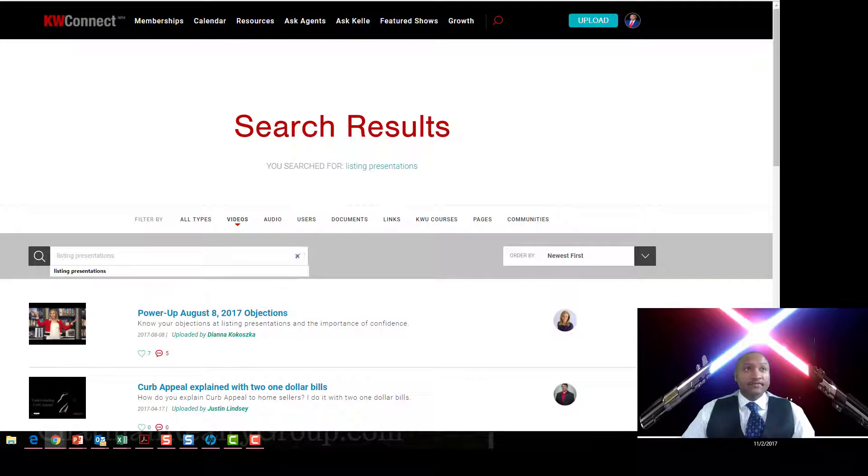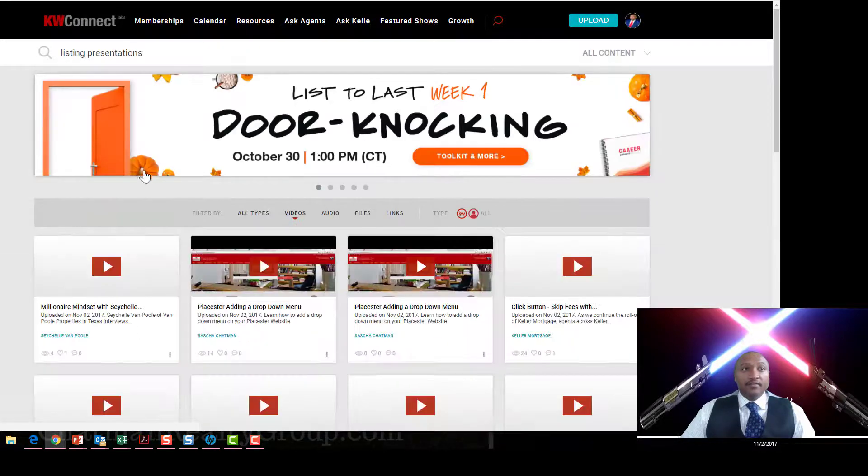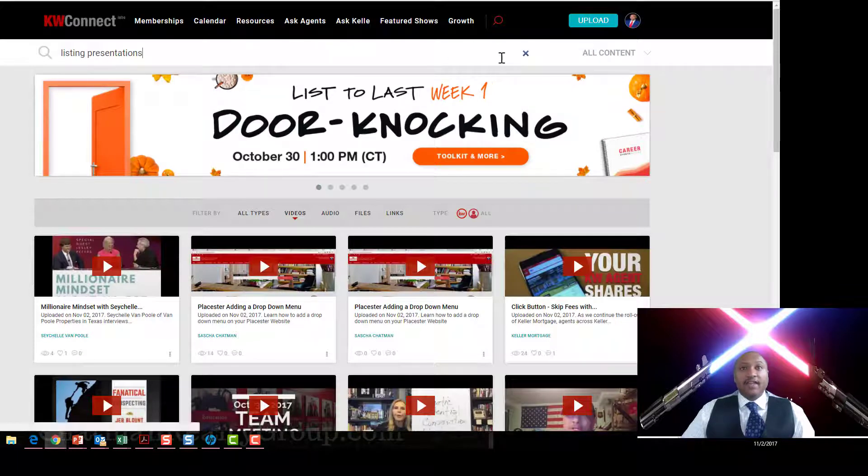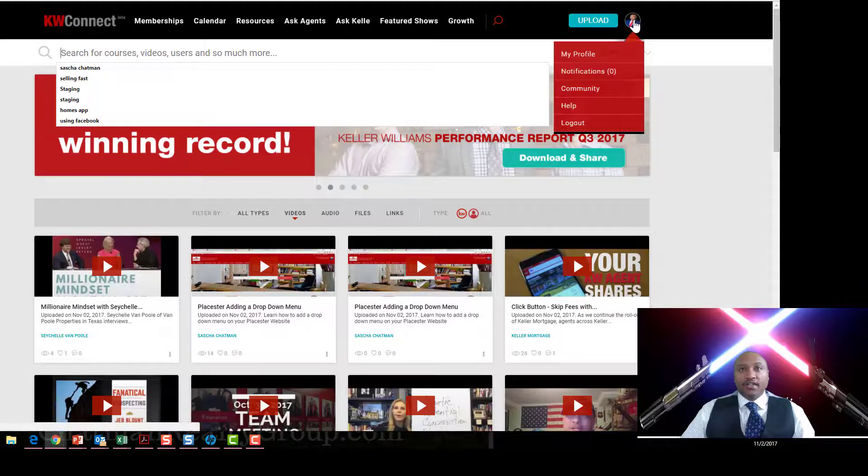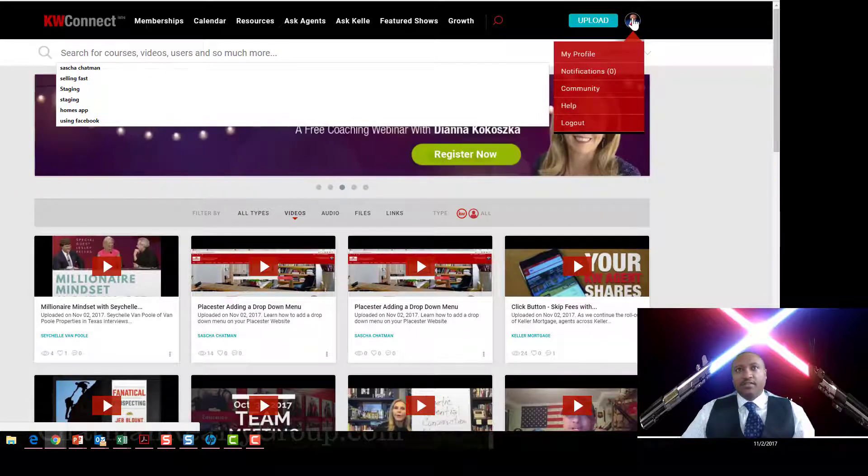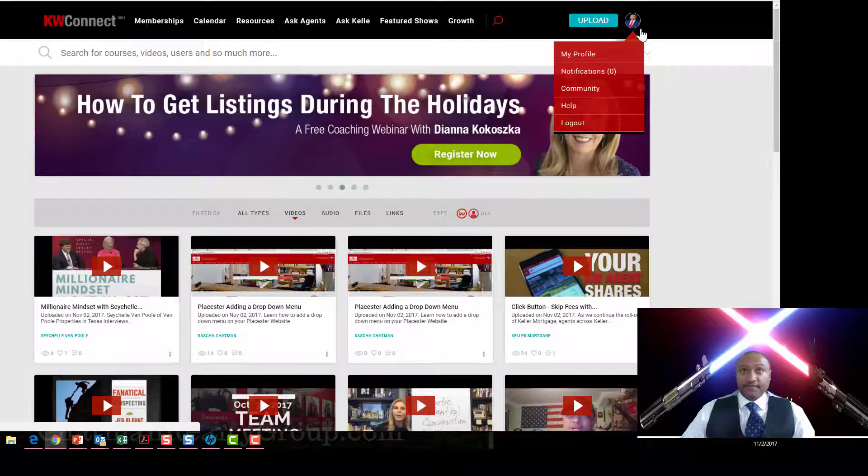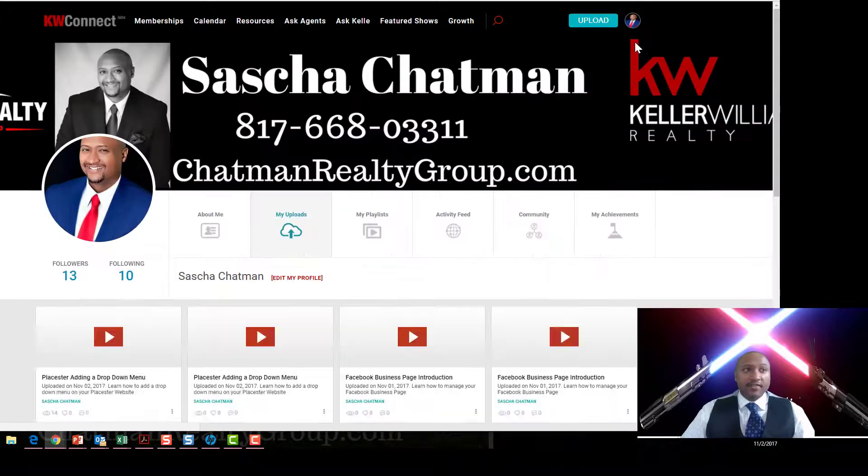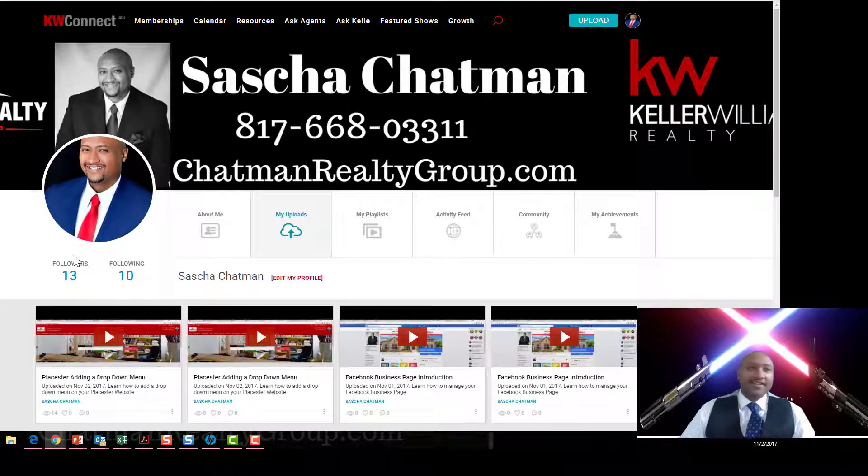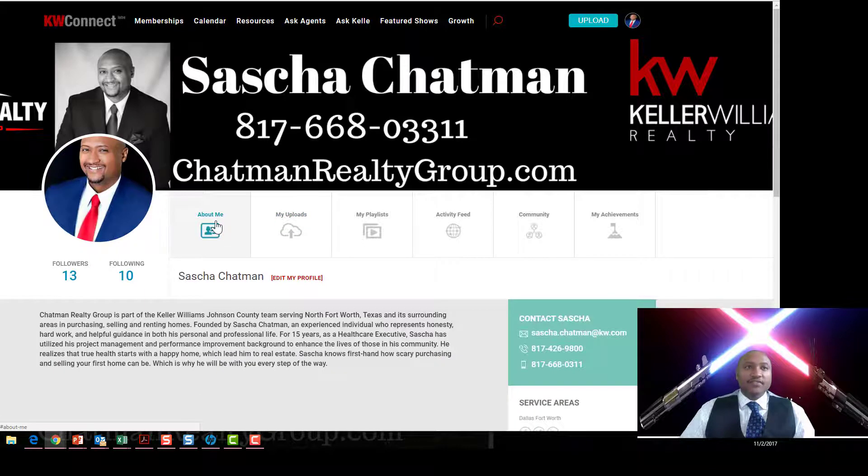Now here's what's really important. I want you guys to go back one slide here and you need to understand how to play with your own profile. Go to here where you see your picture, you may not even have your picture. Click on it. So this is mine, I got about 13 followers, looking for more. And click on About Me.